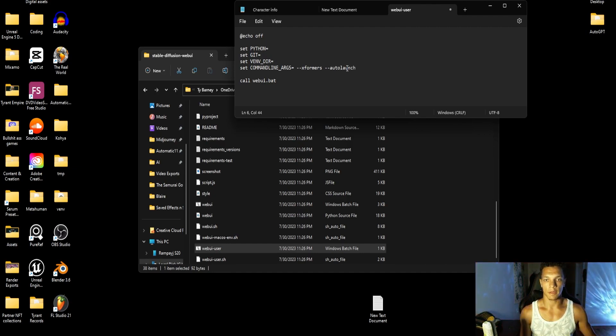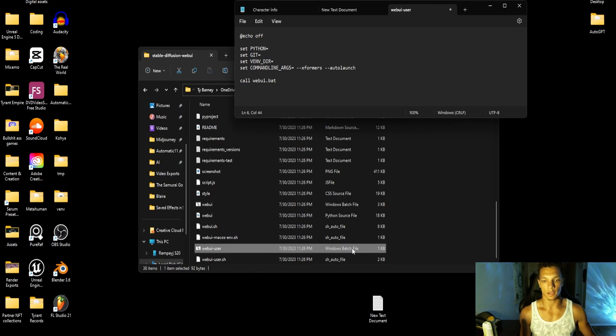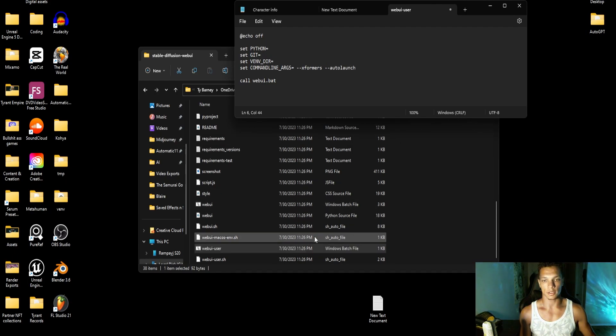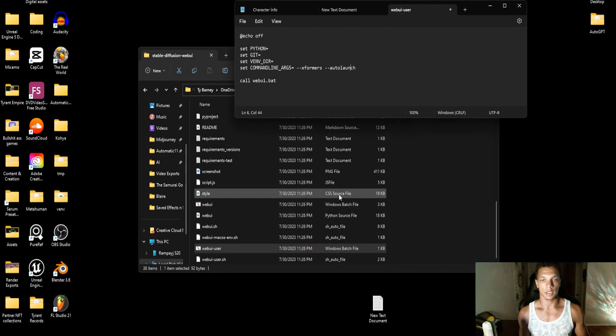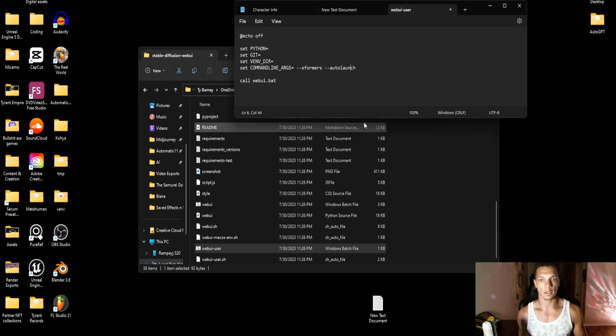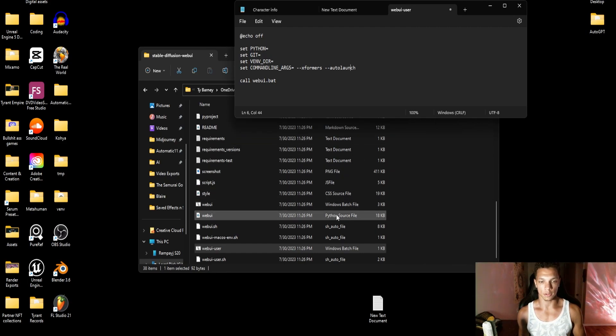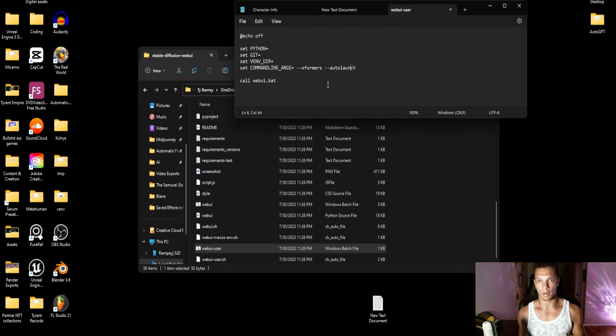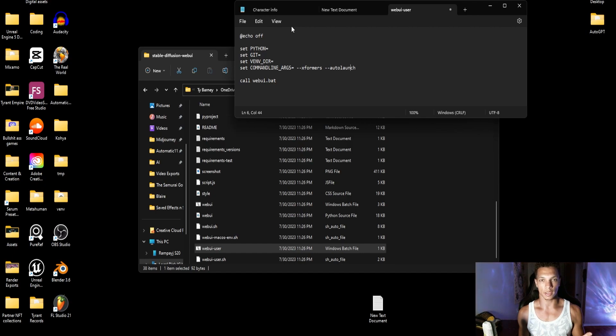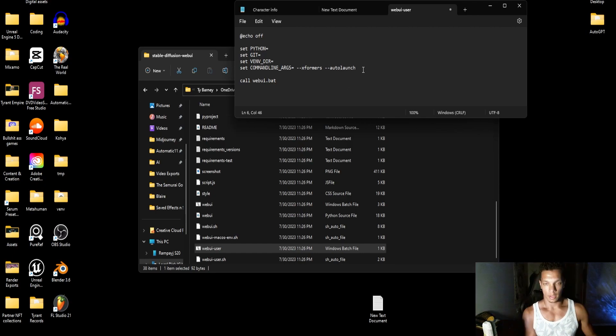So every time you launch this batch file to launch the UI, once it's done booting up, it'll actually open a tab in the browser as opposed to you having to go into the command prompt and opening the locally hosted URL manually.